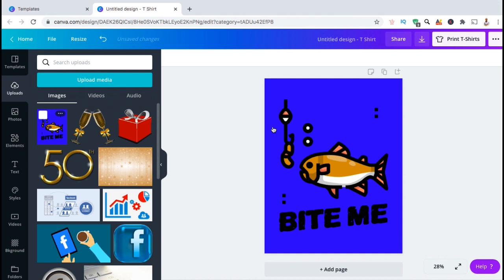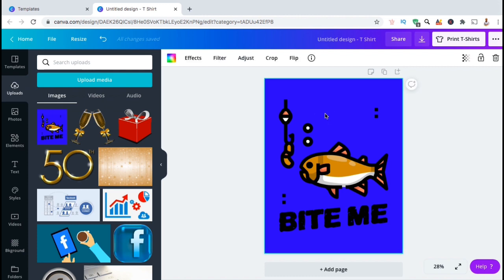As you can see, my t-shirt design has a blue rectangle box behind it that I want to get rid of before adding it to my t-shirts. Luckily, Canva has a background removal tool that works like magic.